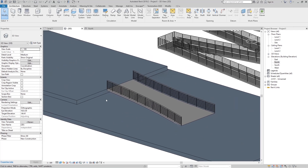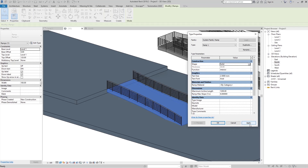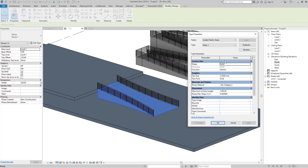If you want this ramp to be a solid ramp, click on it, go to Edit Type. You can change the thickness — maybe 30 centimeters. Or if you want a fully solid ramp, go to Shape and change it to Solid. Now you can see all our ramps are solid. We also have Graphics settings like text size for the floor plan, Materials for the ramp, and in Dimensions we have Maximum Incline Length and Maximum Slope.